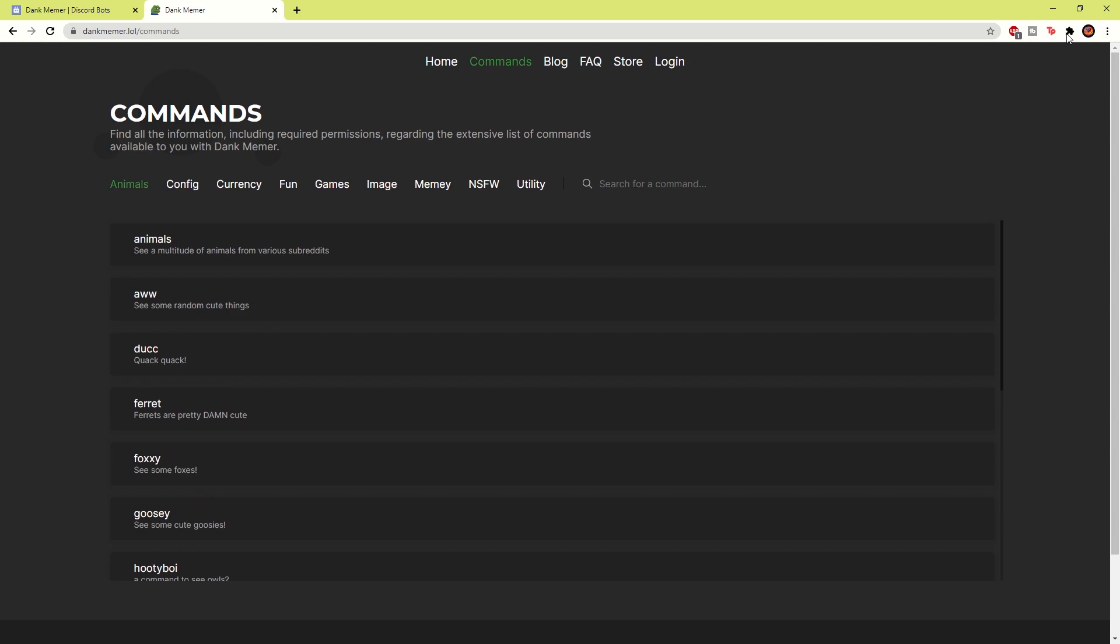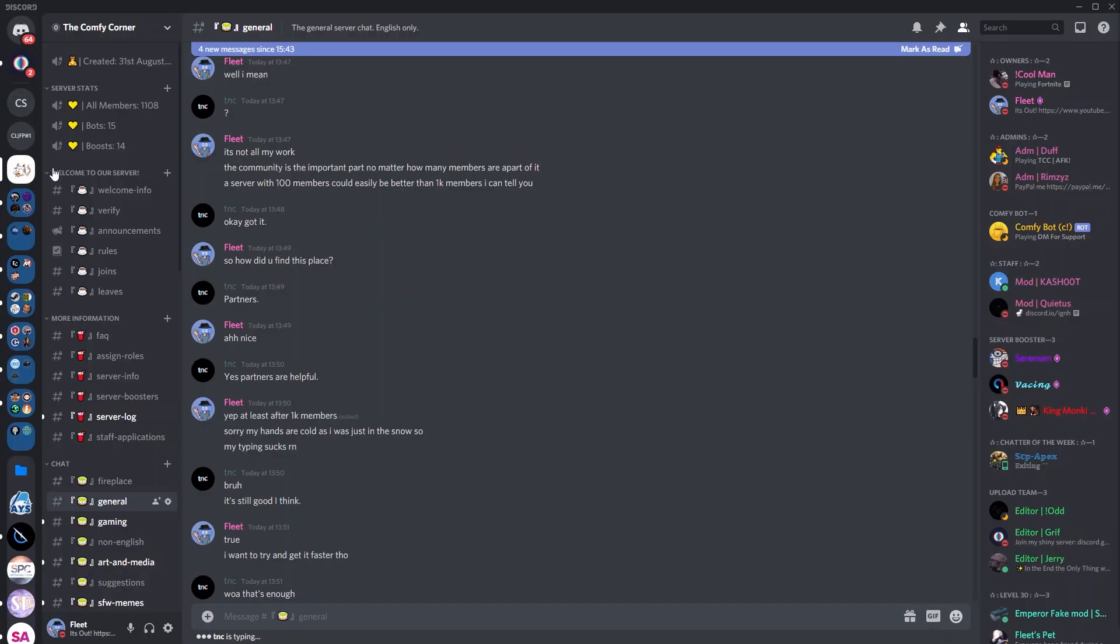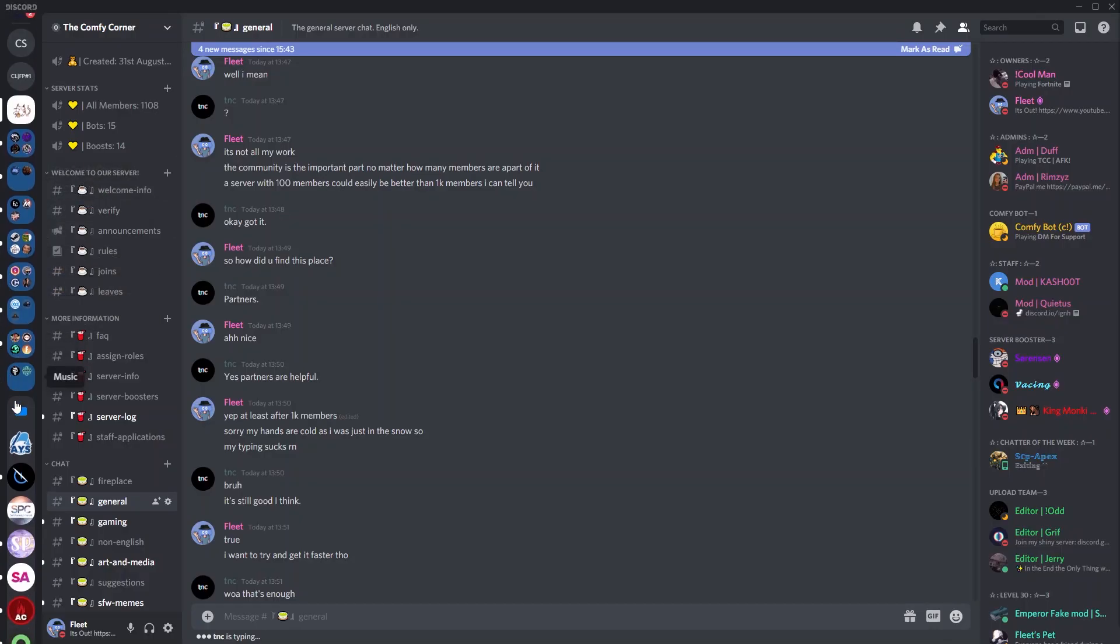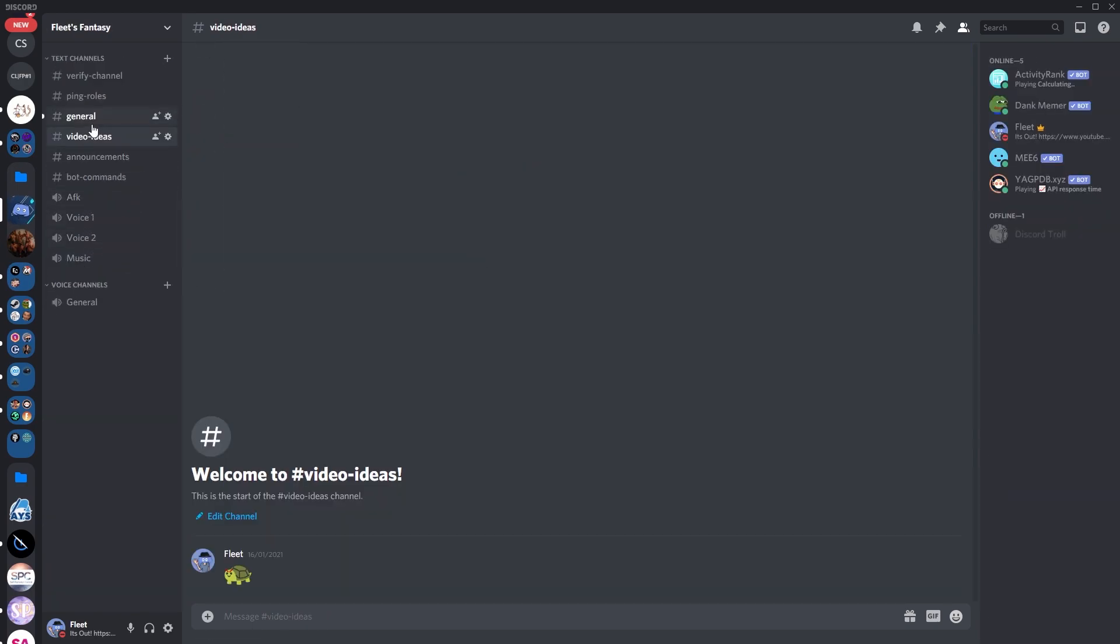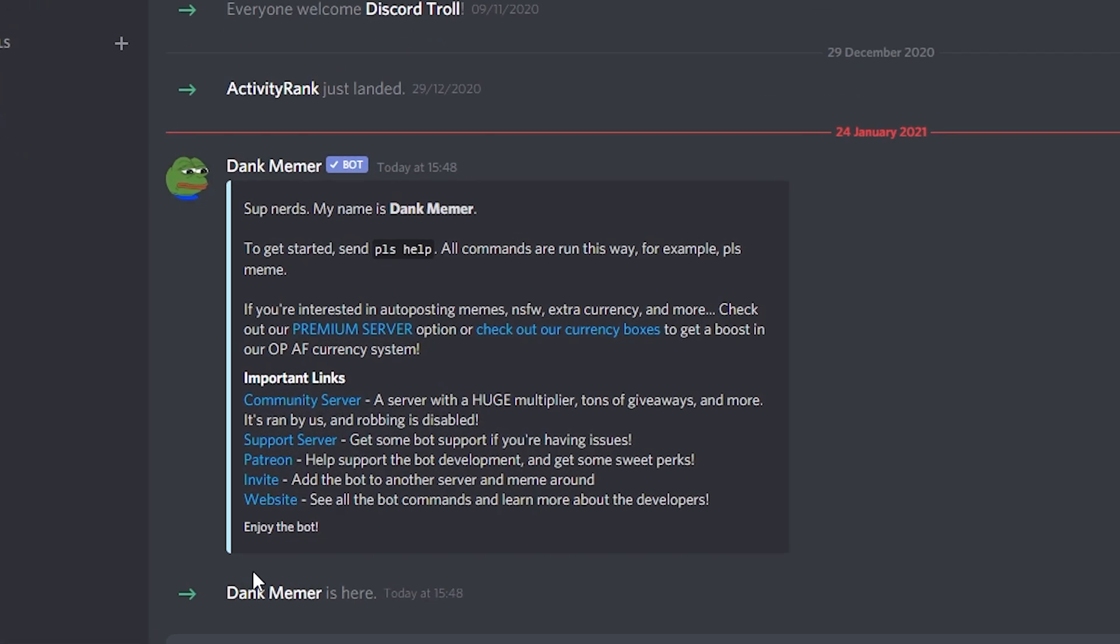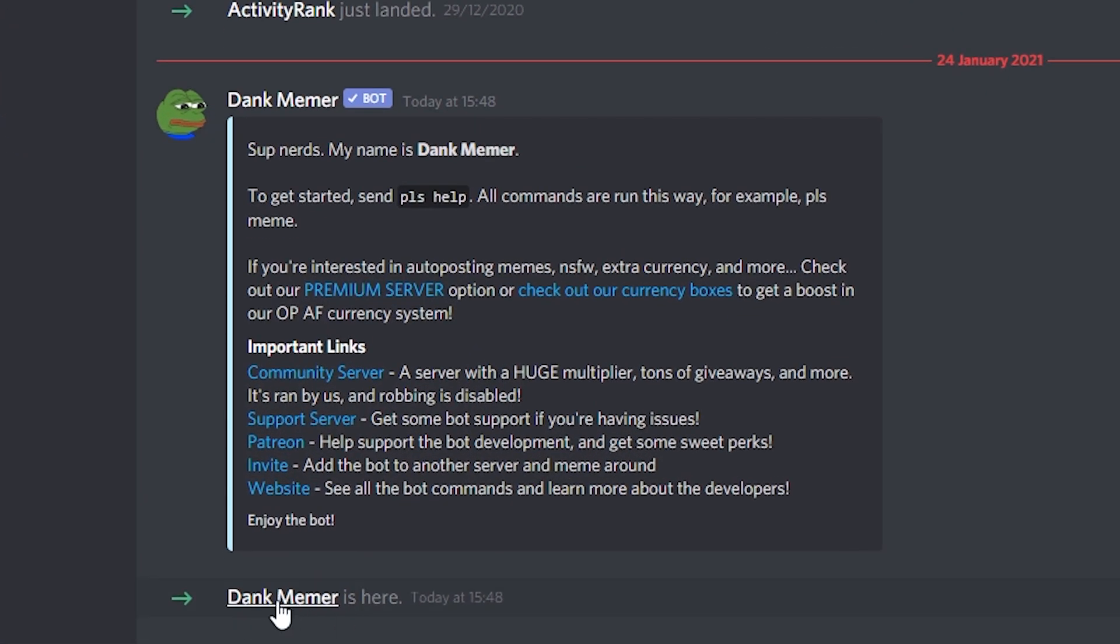Now if we go back to Discord and you go into your server, so it's over here somewhere. Here we go. You can see in general, the bot's joined the server. Dank Memer is here.